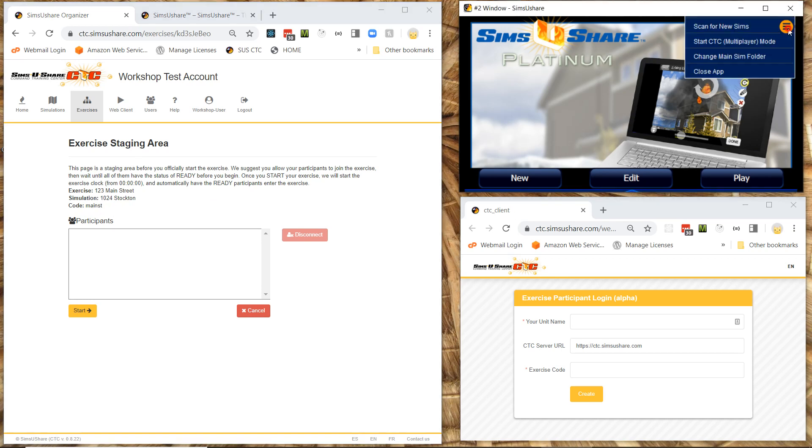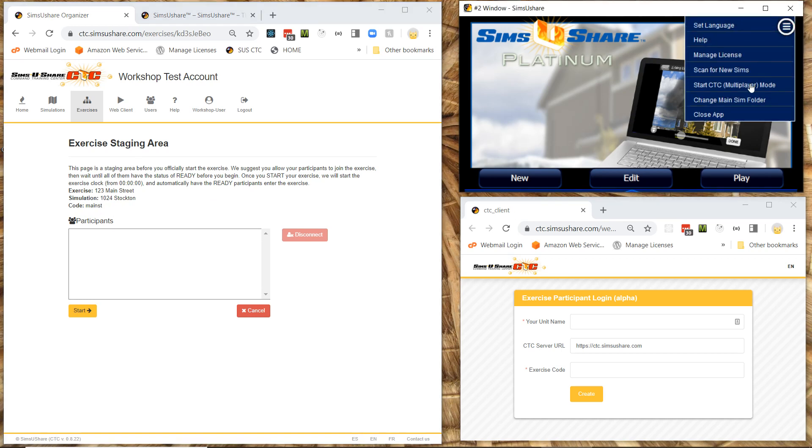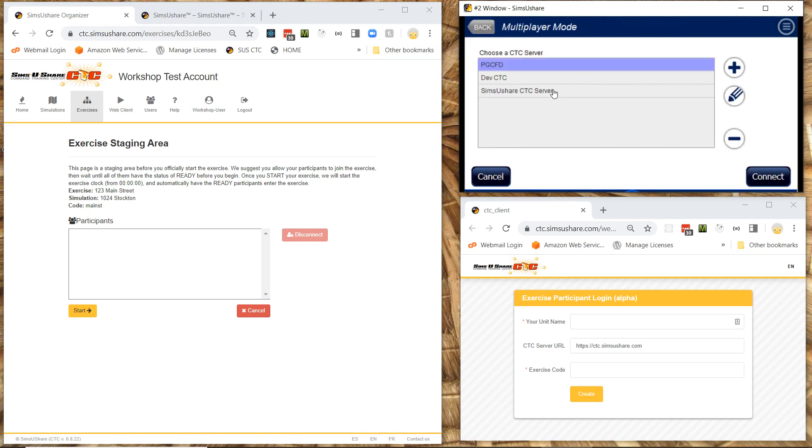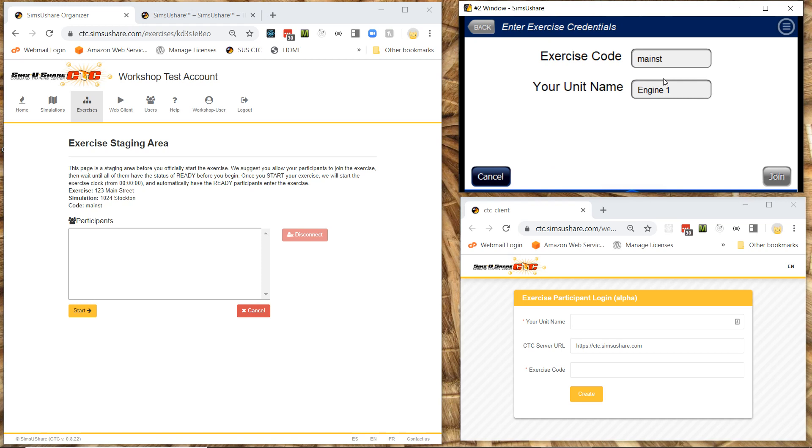So I'm going to go into the Sims U Share app. Go to my participant here is going to start multiplayer mode. Going to connect to the CTC server. And here's where they're going to type in their exercise code and their unit name engine one. And they're going to do the same thing if they happen to be using the browser version.